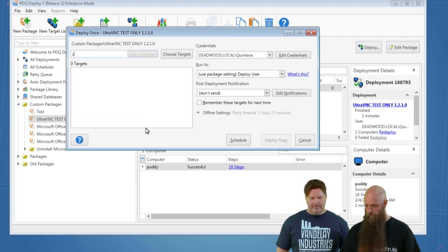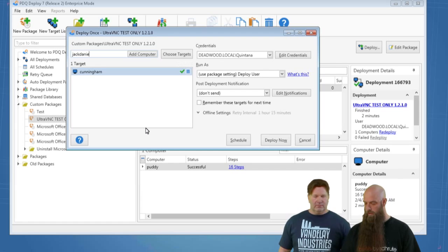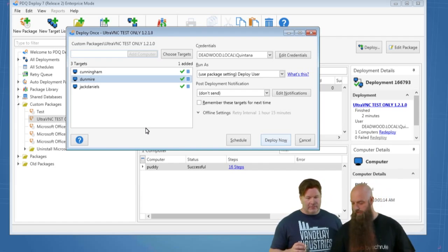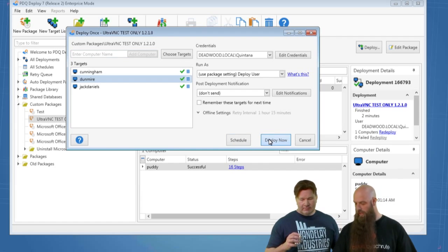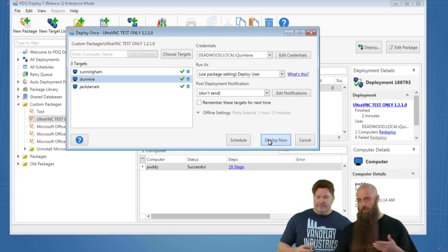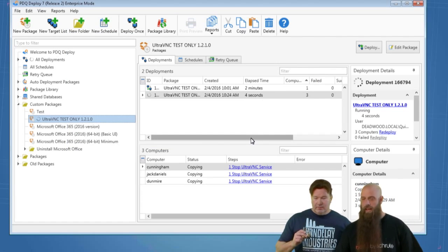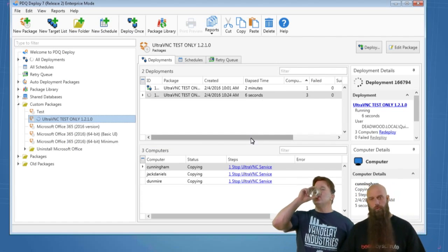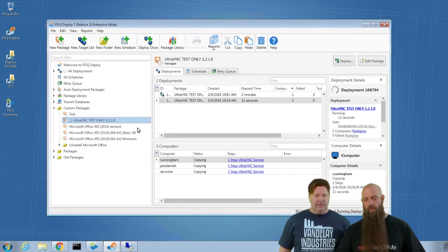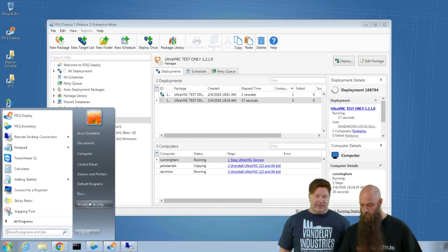We'll deploy this out to a couple of computers: Cunningham — a Windows 7 32-bit machine — and Dunmire, which is Windows 7 64-bit. We also have Jack Daniels, which is a Windows 10 machine, so we can verify it works there. Now, to remote control from our console here, we need to install the viewer — this is a manual step, not included in the package. We just go out to our install location and run the 64-bit setup.